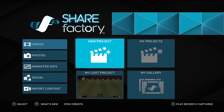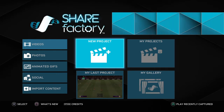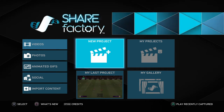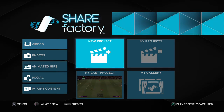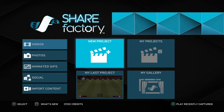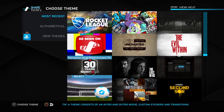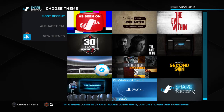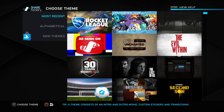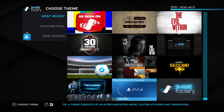First you want to obviously record your gameplay onto your capture gallery and then save it. Then you want to go on a new project and pick any of these templates. They don't really matter because you're going to untick them anyway. I'll just pick the PS4 one.